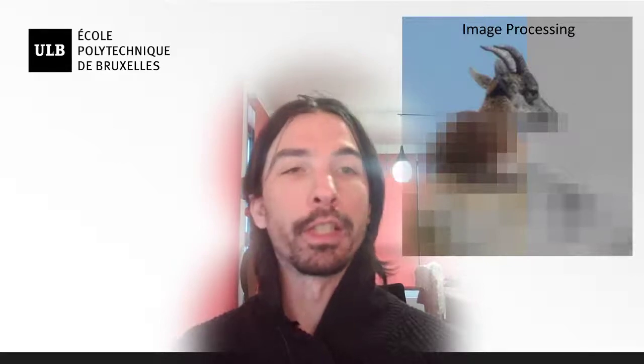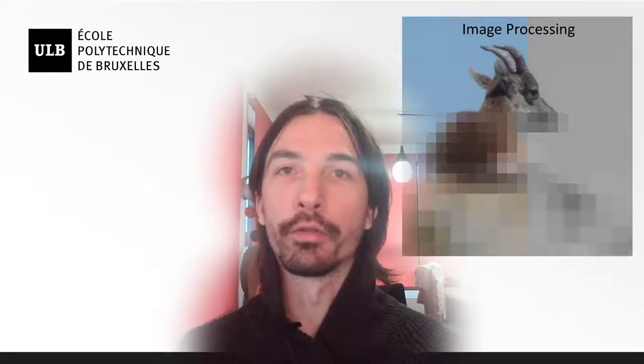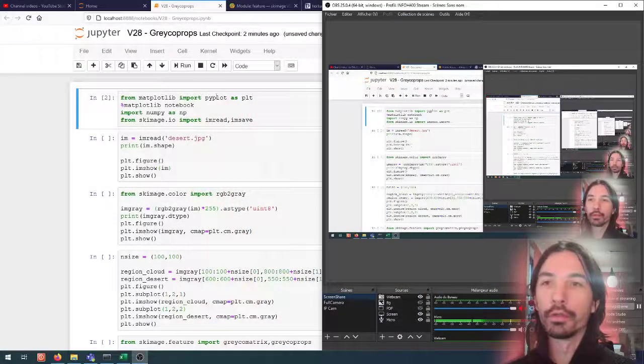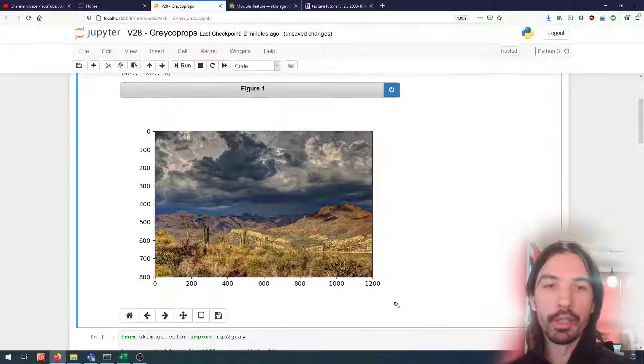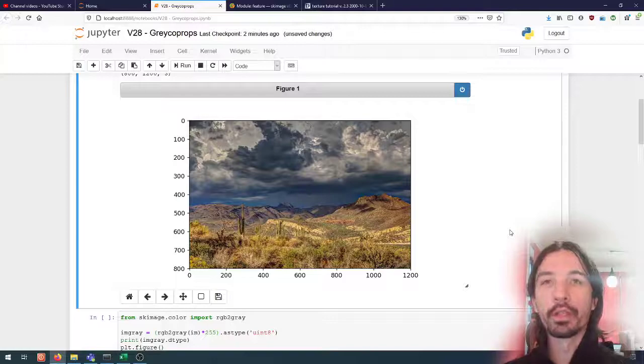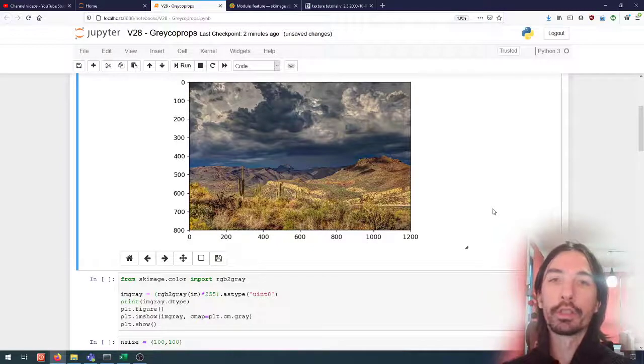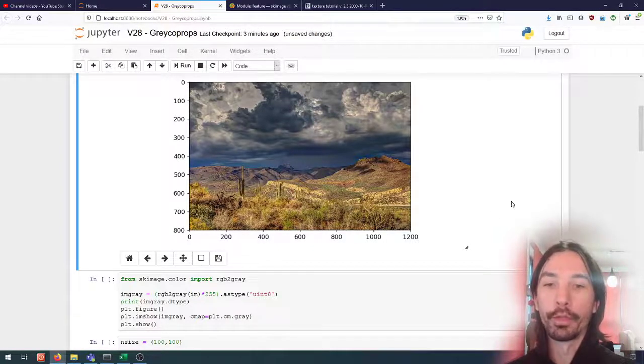Hello everyone. In this video we're going to be looking at the properties that we can extract from the grayscale co-occurrence matrix, and to see how we can apply those properties to describe the texture of a region and to use that for, for instance, a segmentation task. So if we first go to the notebook, I have loaded the same images as in the previous video - the desert image - and now instead of using the color information we used previously, we are going to try to use texture descriptors in the form of the properties of the grayscale co-occurrence matrix.